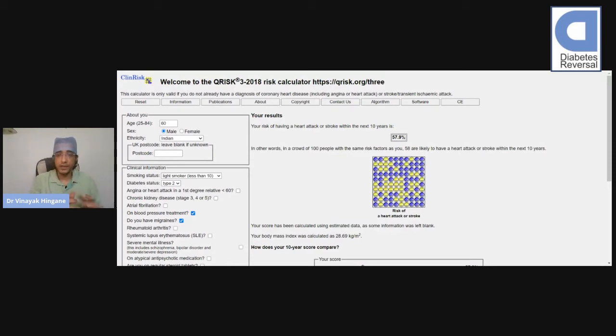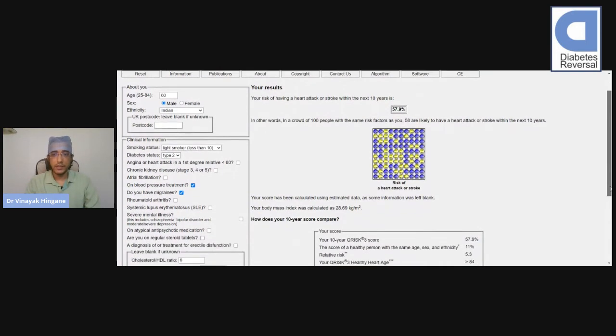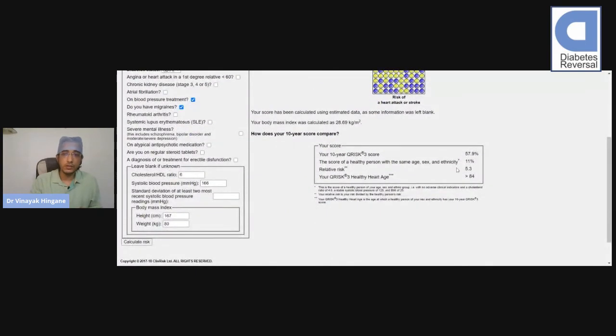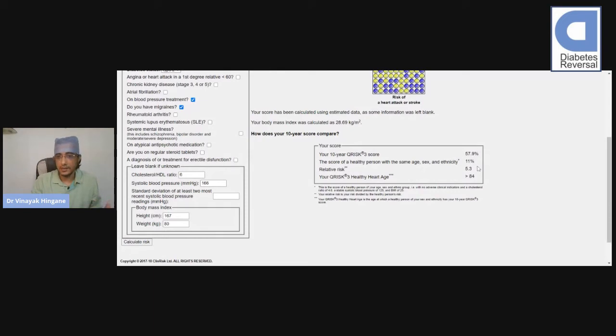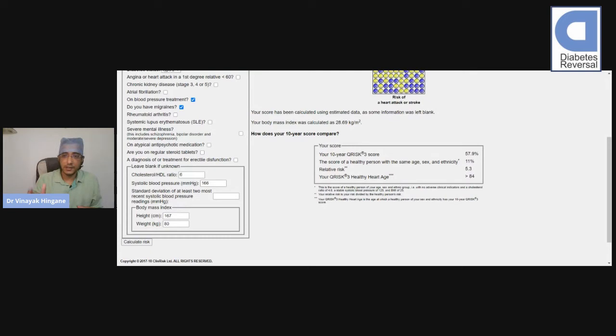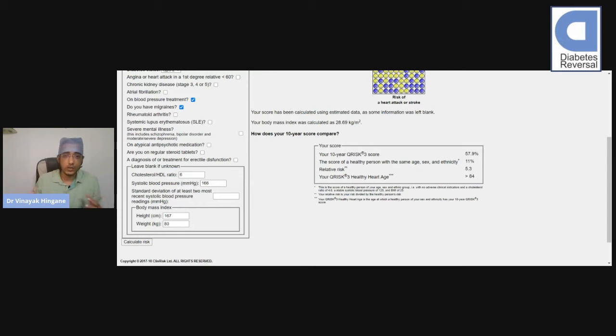high risk of developing heart attack or stroke. If you go down, they show it in relation to a normal person. A normal person of the same age, ethnicity, and gender will have a risk of 11%, but this person has a risk of nearly 60%. So it is like five times higher risk compared to a normal individual. A fivefold risk increase is very high risk.